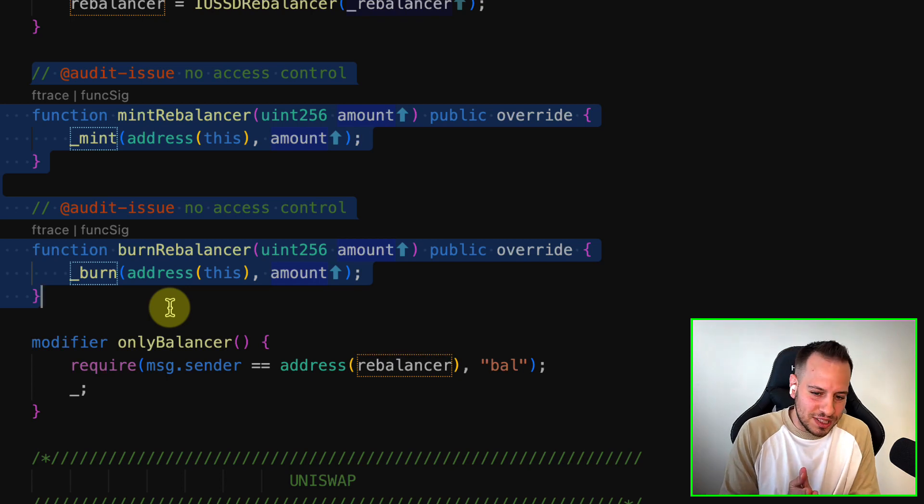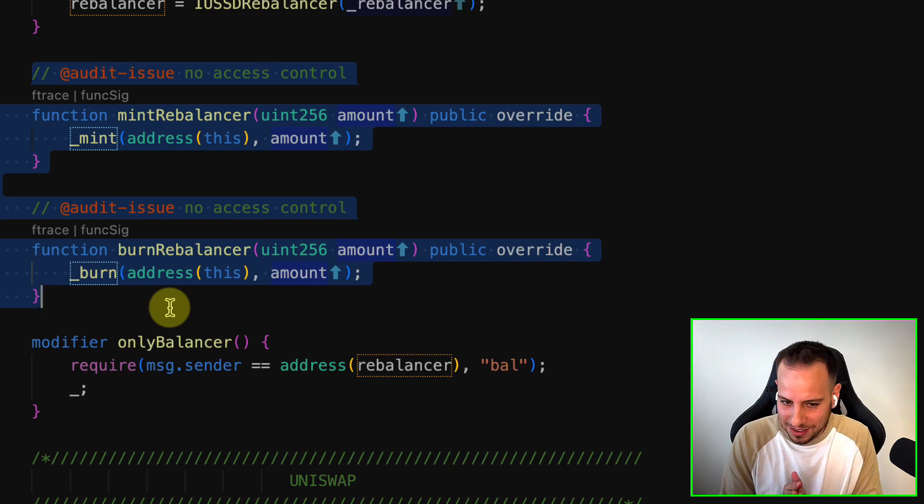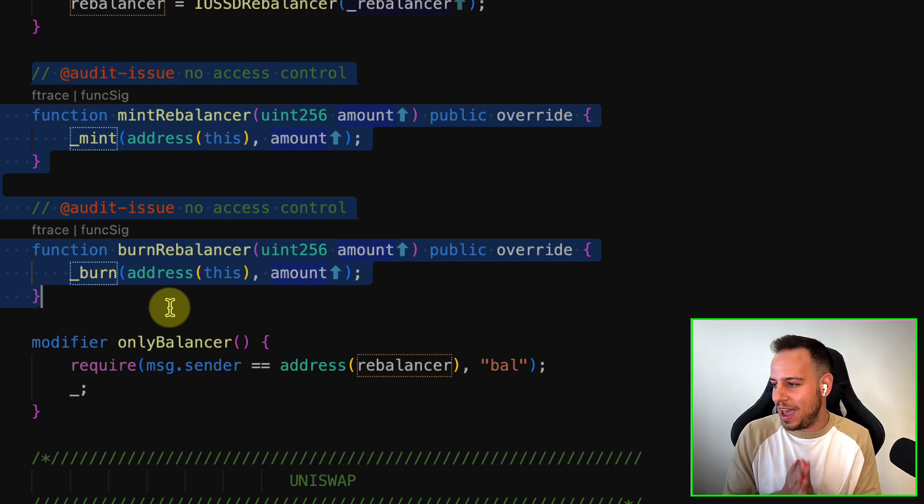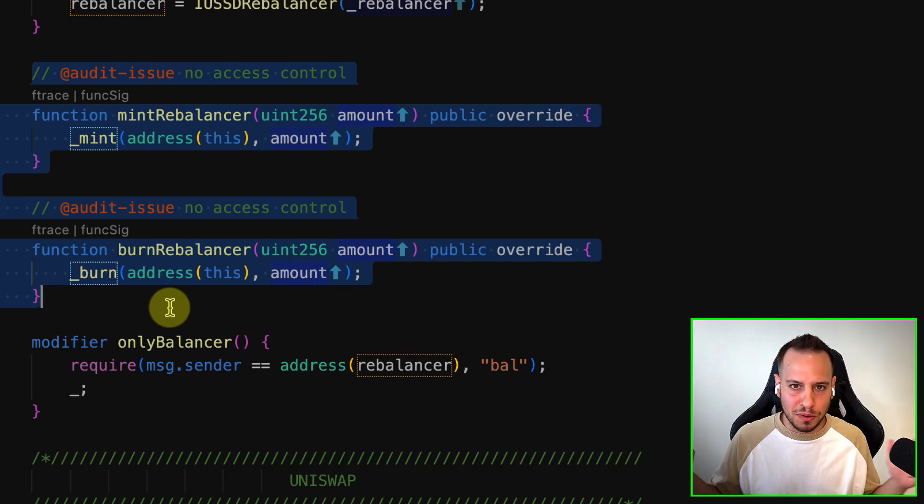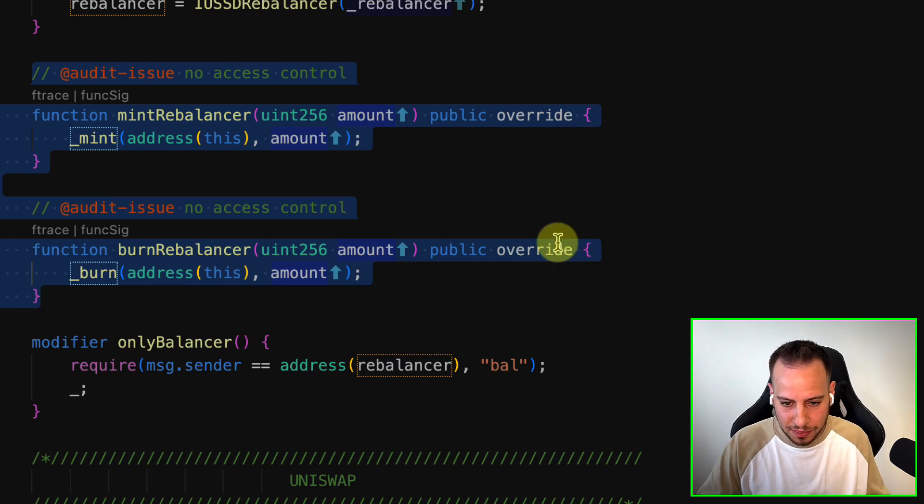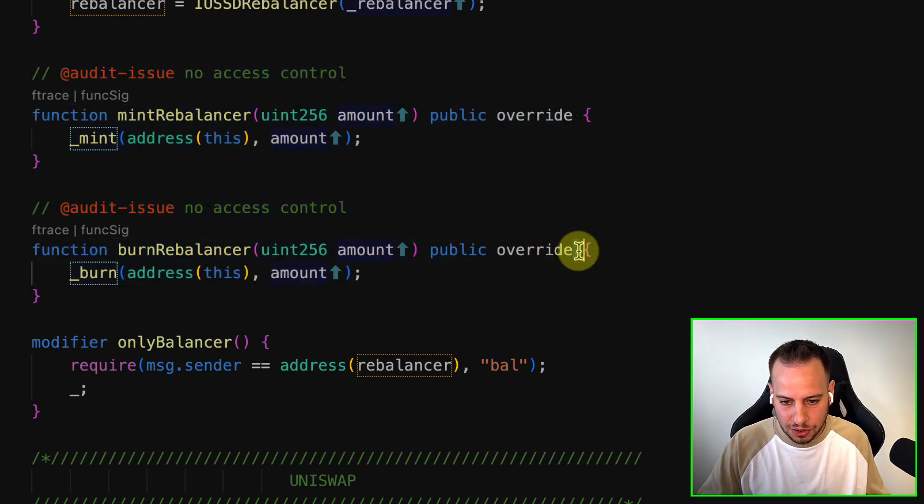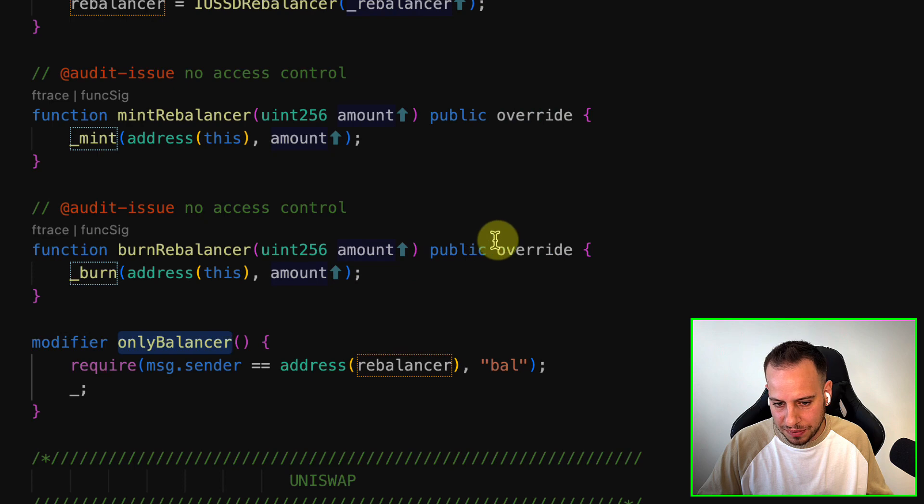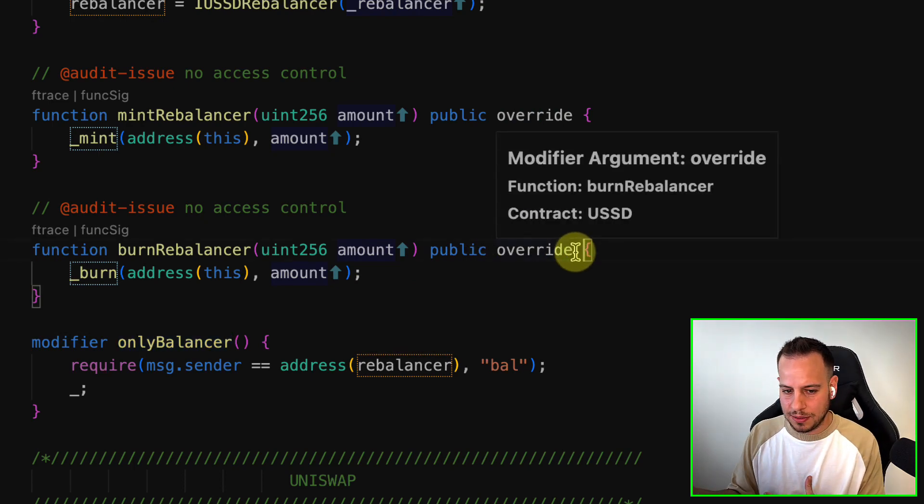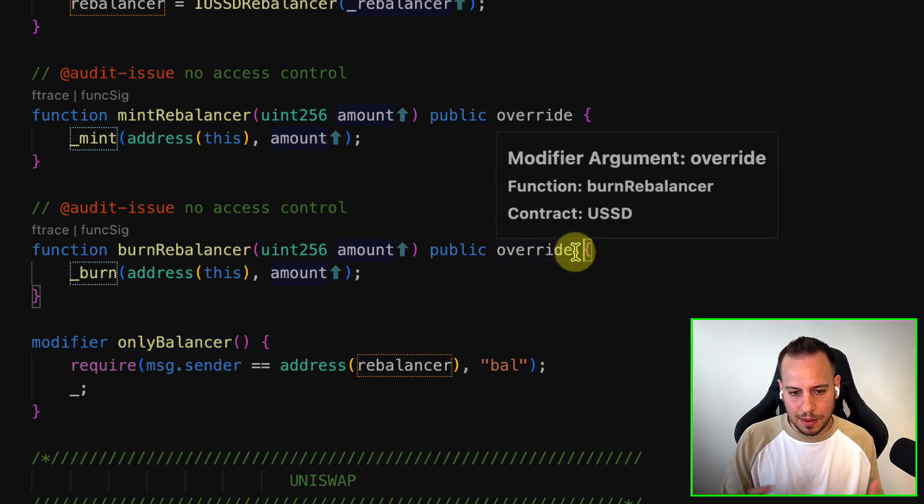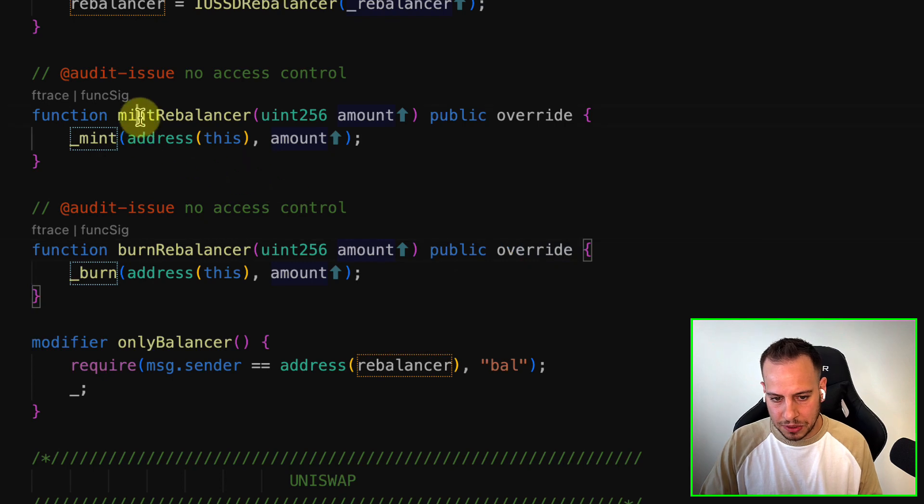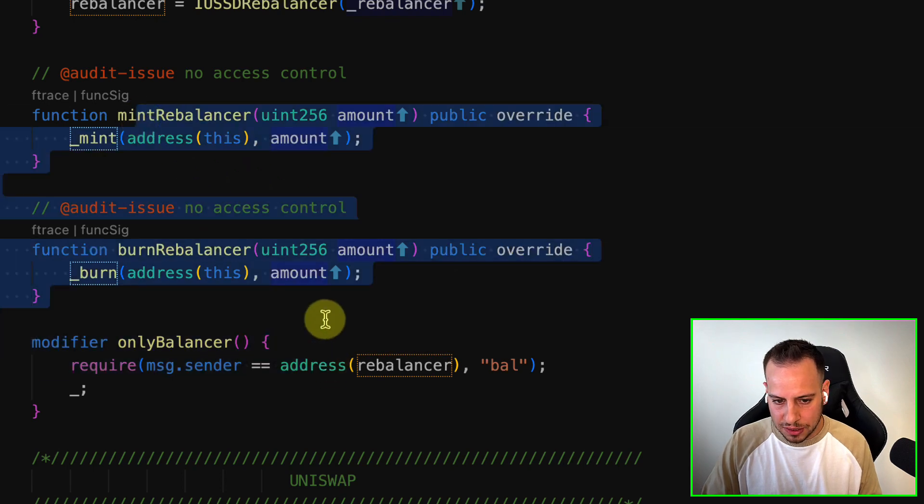As you can see, probably they wanted to—they should add this modifier over here because the balancer is the one that can mint and redeem. He's the one who's supposed to call these functions.